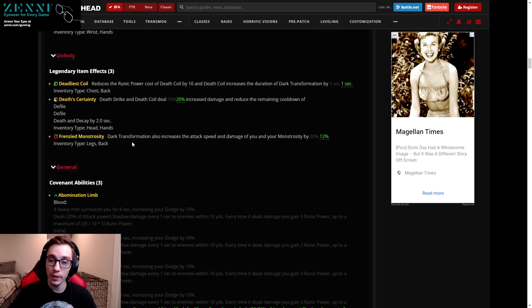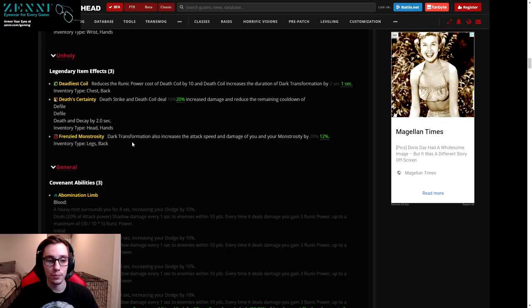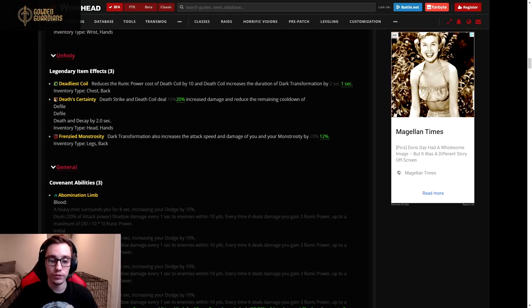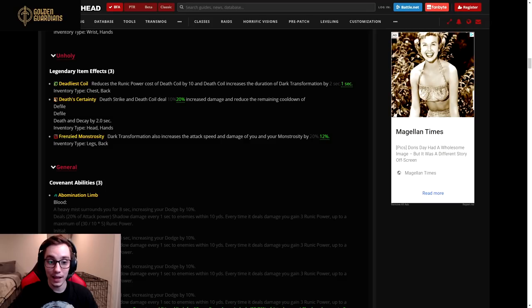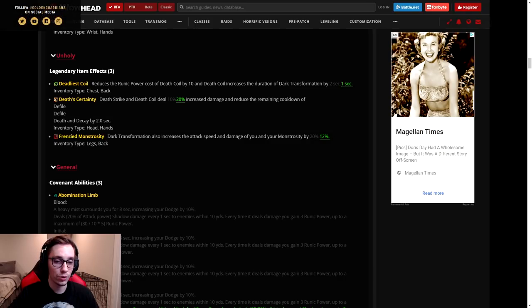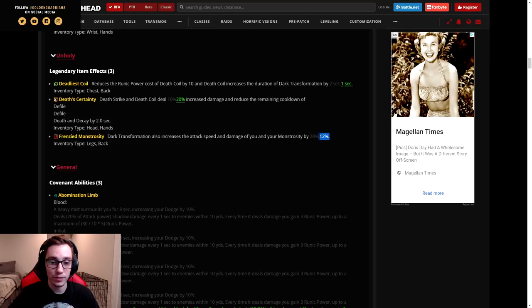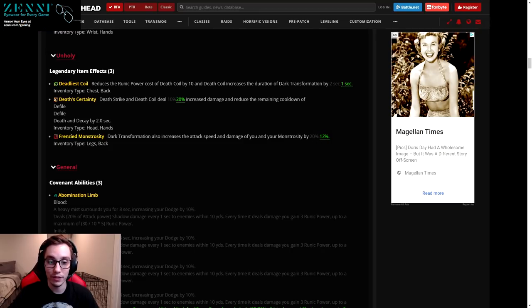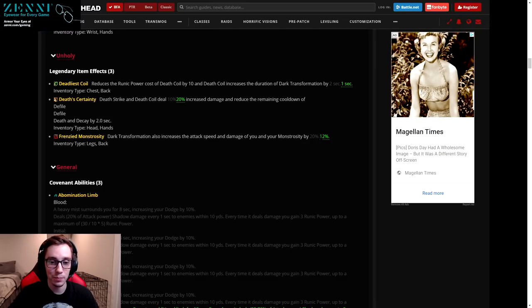With the nerf to our best in slot legendary Frenzied Monstrosity that we'll talk about in a second and our second best Deadliest Coil, this legendary might be a little bit more useful now just because it will allow you to drop Death and Decay more often. But it still doesn't affect Epidemic, and in situations where you want Death and Decay or Defile more often you're typically using Epidemic, so a little bit weird.